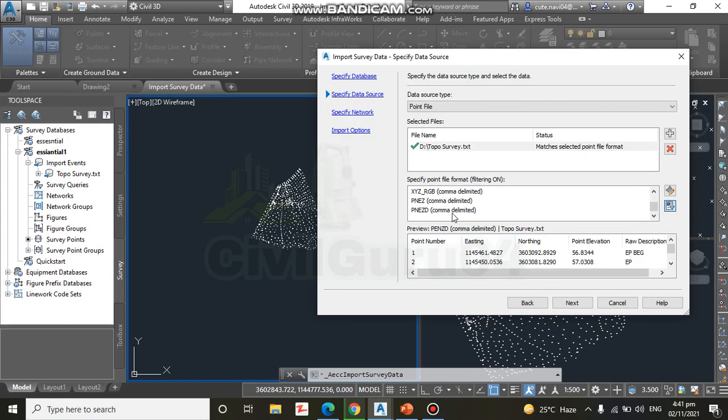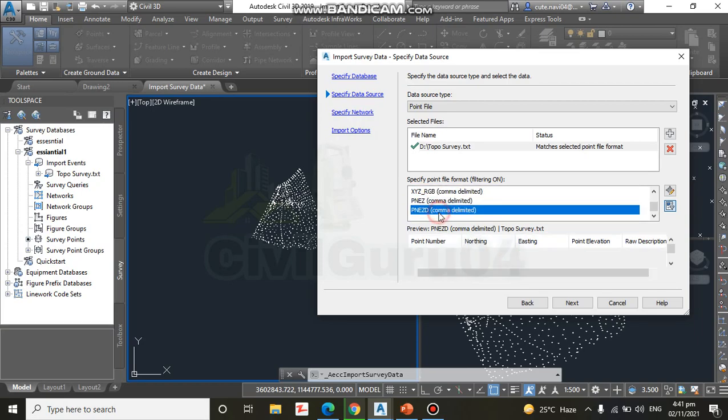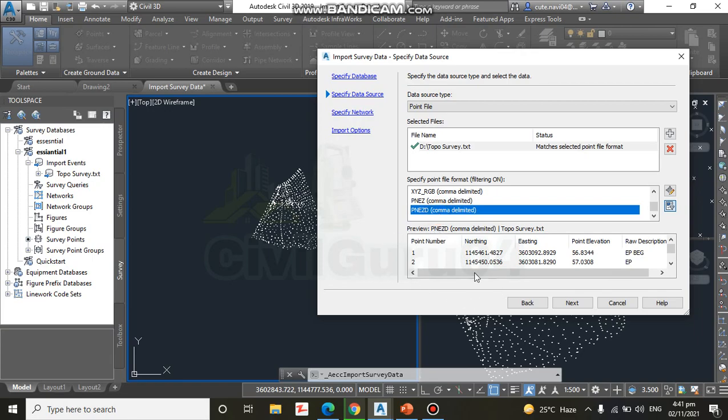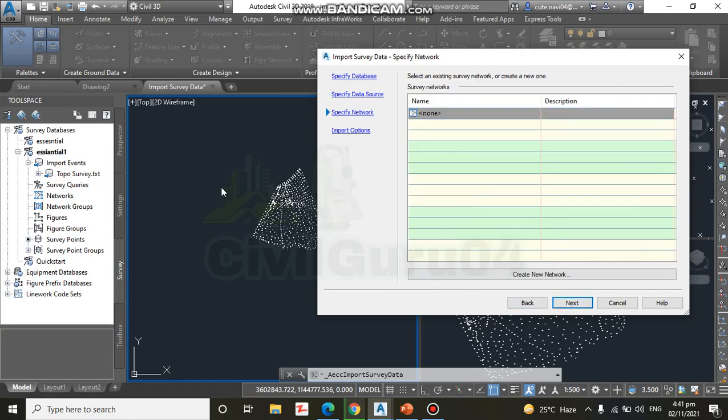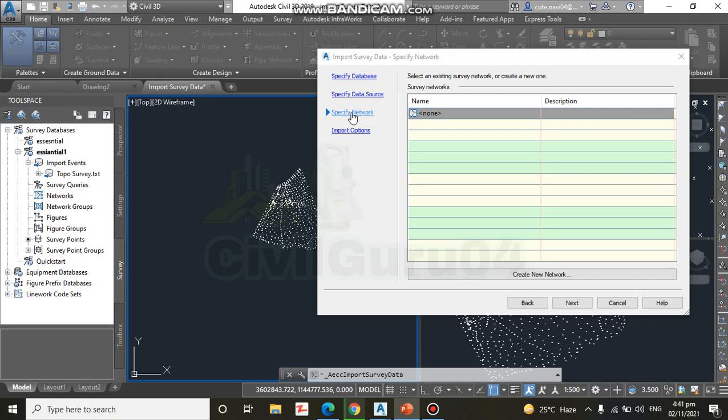And click Next. In the Specify Network dialog box, note that None is selected for the current network. Current network we have selected already in None and click to the Next.